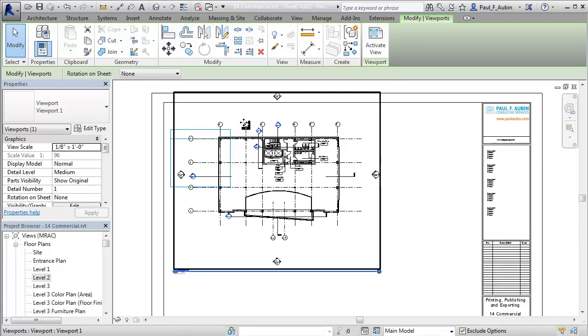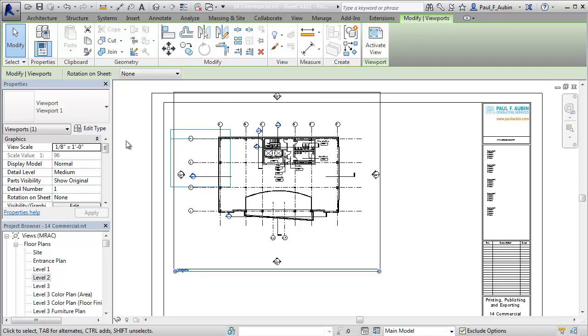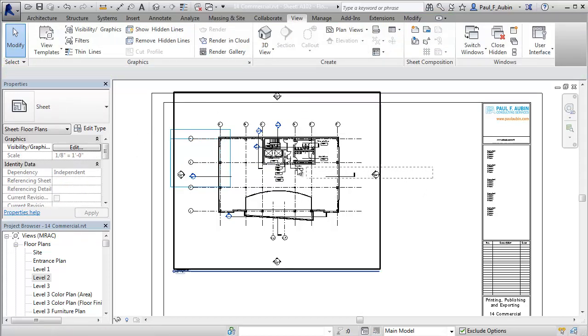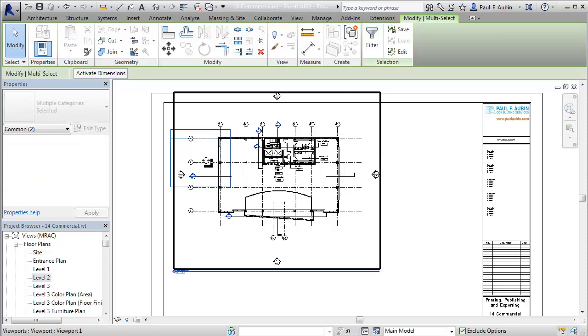Now when I zoom out a little bit you can see that I ended up a little bit off the screen here. But it's easy enough to fix that by just simply coming out here and making a crossing selection that captures both the viewport and the guide grid.